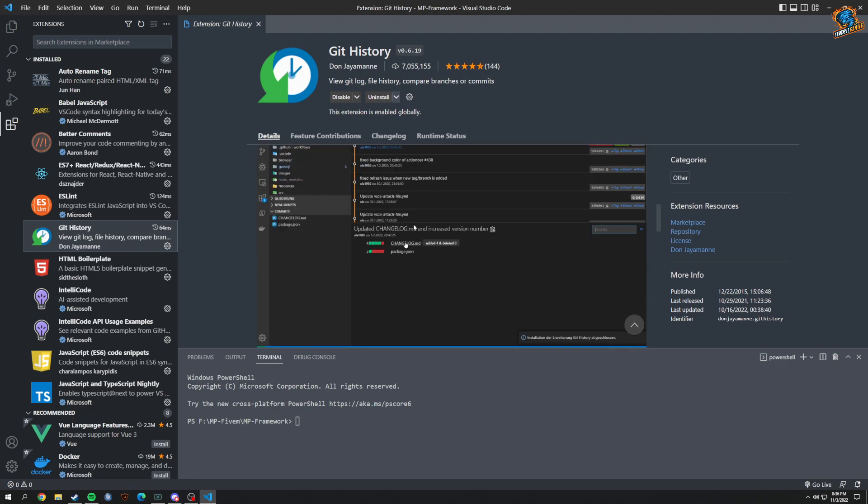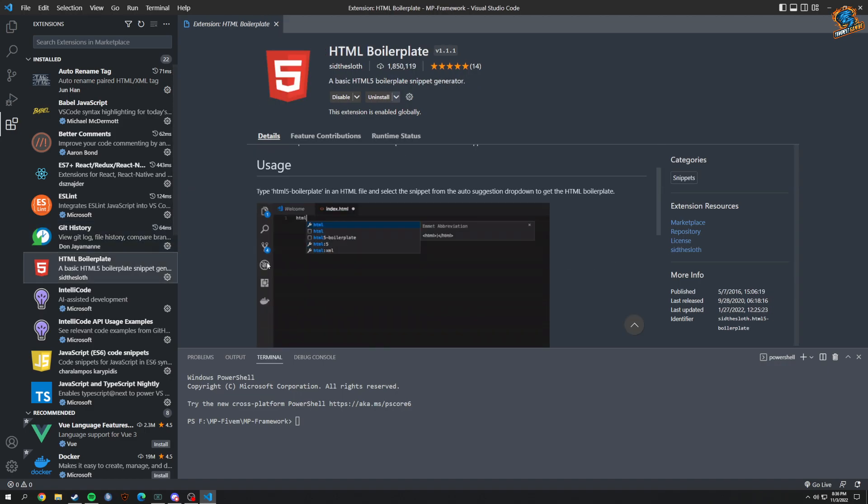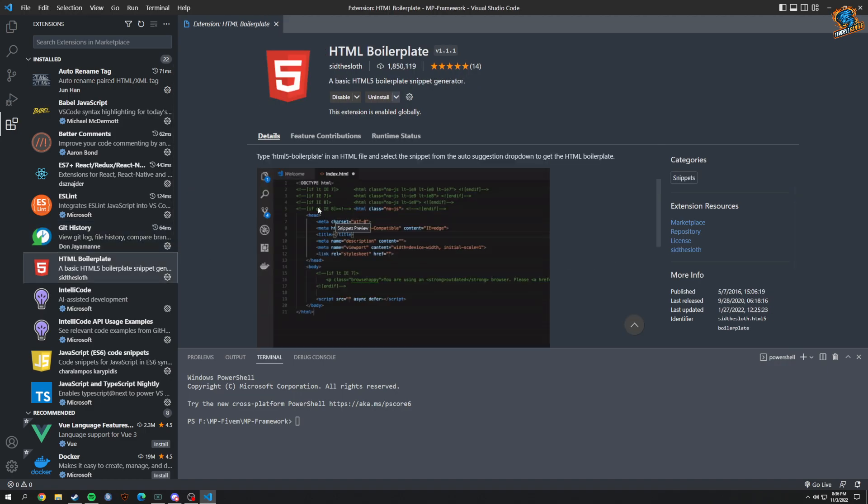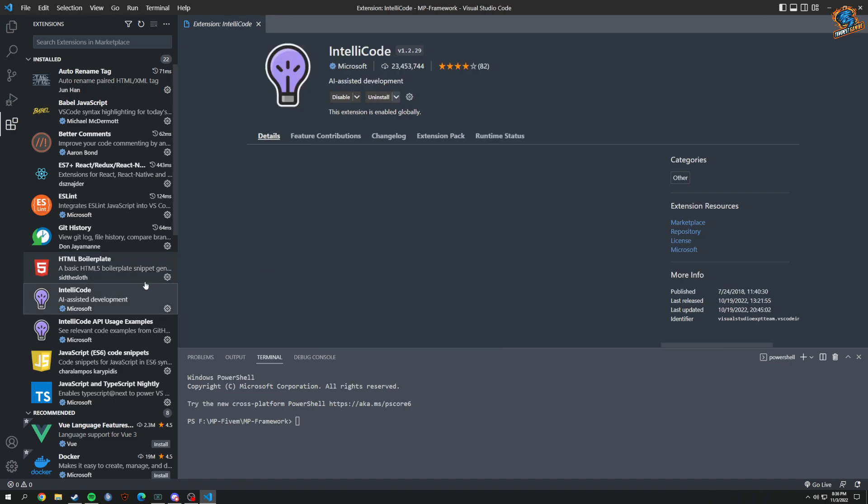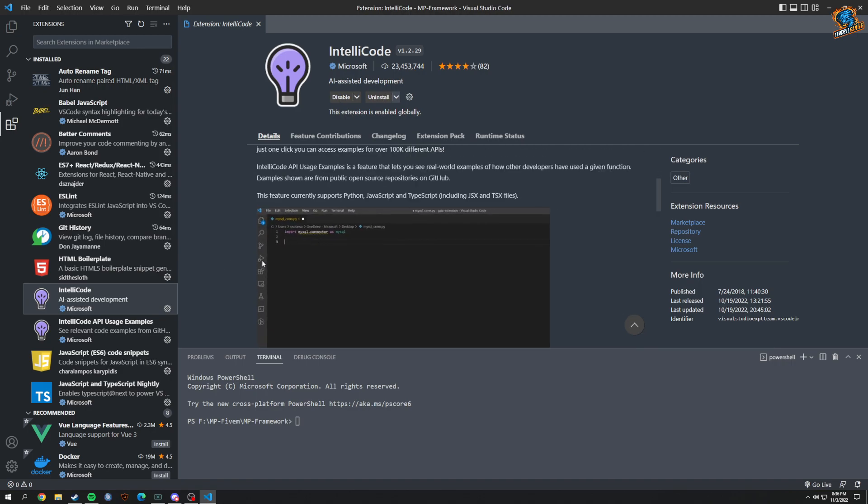HTML Boilerplate, which basically, as you see, you can just type it in here and it puts everything already sort of set up for you. AI-assisted development - when you start typing stuff, it will just start to pop up and it tries to auto-complete stuff or give you suggestions.